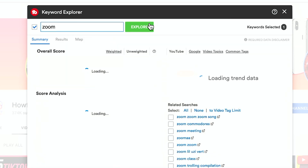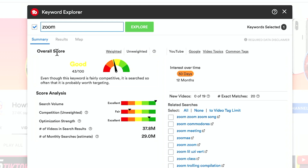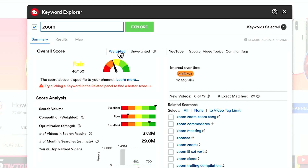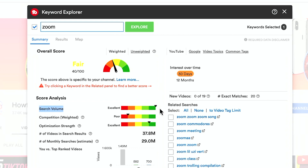If I want to make a Zoom video, I'm not going to type in 'how to use Zoom' — I'm just going to type in 'Zoom' and press Explore. You get this thing called the overall score. By default it lands on 'unweighted,' which means it's not taking into account anything you've done on YouTube before. Then there is a 'weighted' tab, which is based on your channel and your previous activity on YouTube. It also shows you the monthly estimated searches — Zoom is huge at 29 million — and the number of videos in the search result: 37 million.